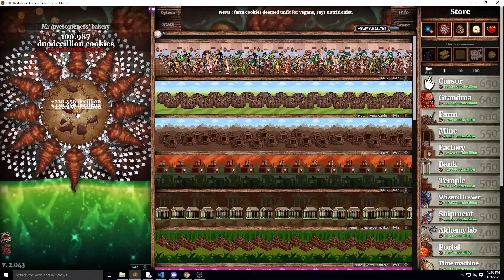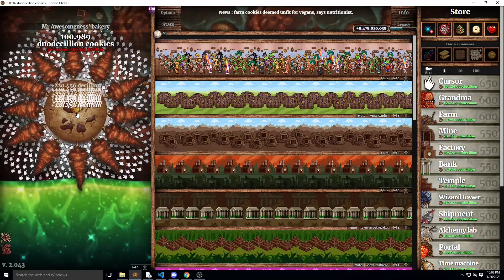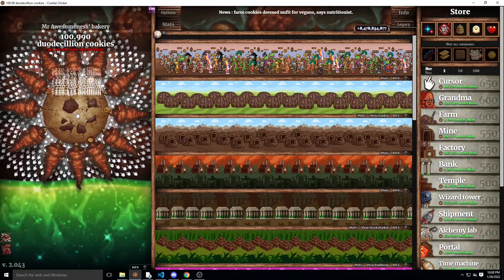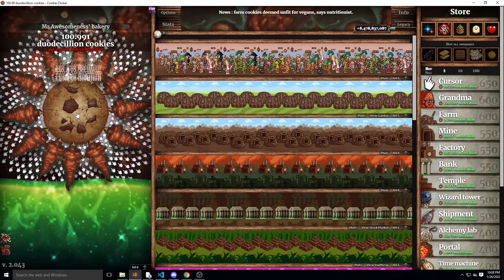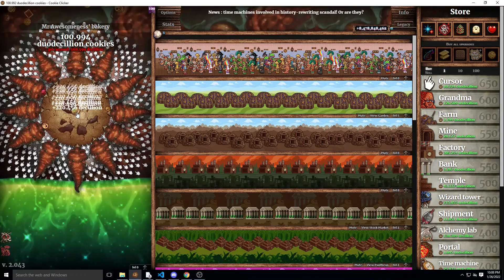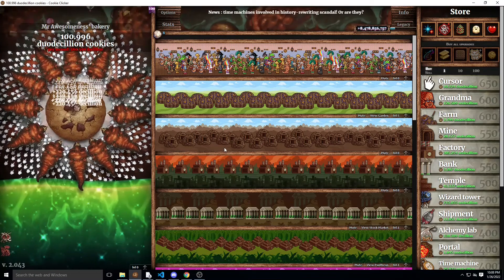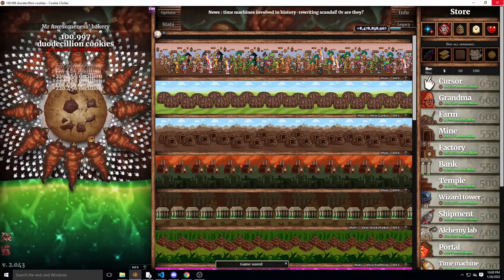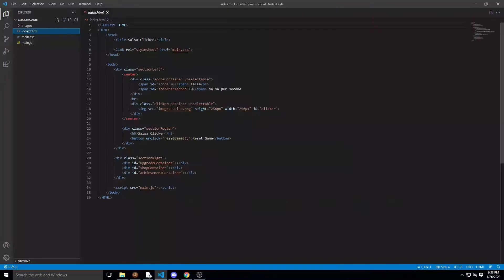Hello there. Today we're making little numbers appear on click when you click on the clicker, kind of like how the numbers go up and down as showcased here. We're going to do that in our game today.